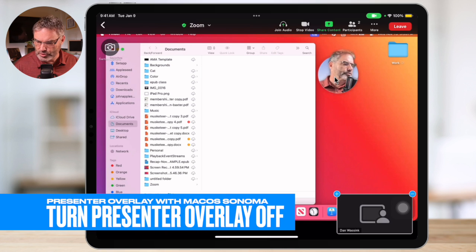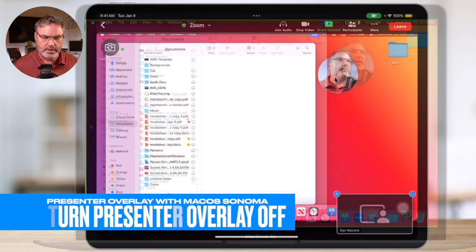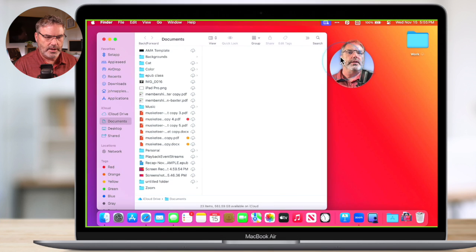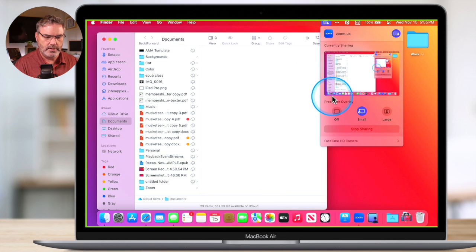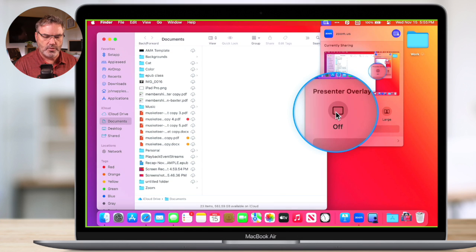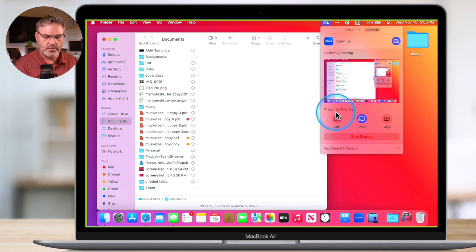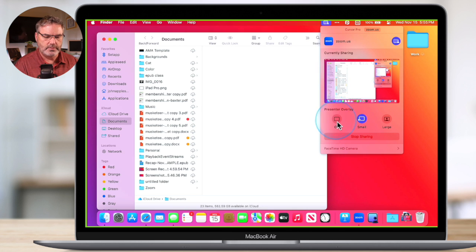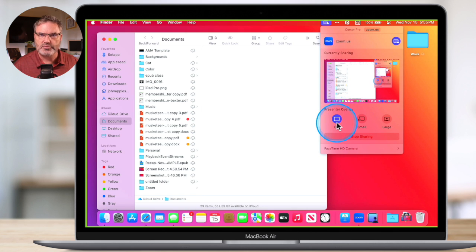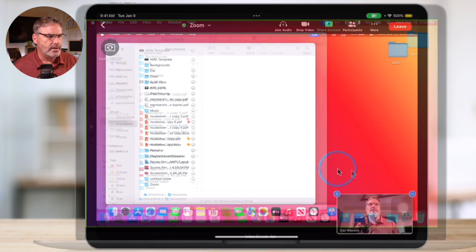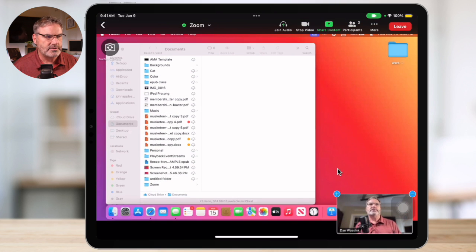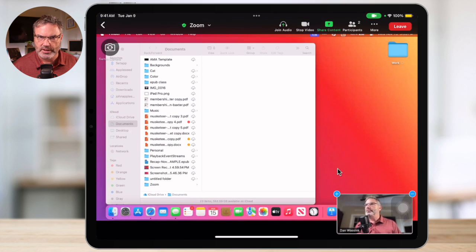To turn it off, we go back to our MacBook Air, go up to our blue icon again, and select off. When I turn it off, it becomes standard screen sharing. Now I'm not using any overlay. On the iPad, it's just standard screen sharing.